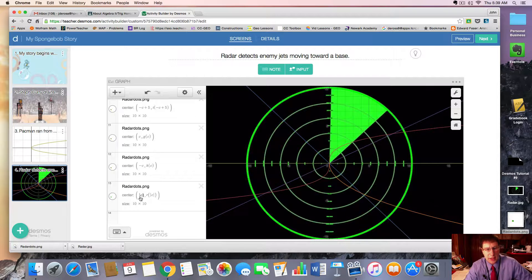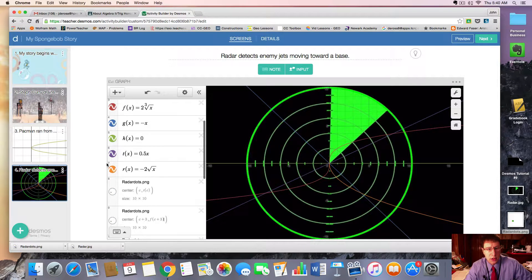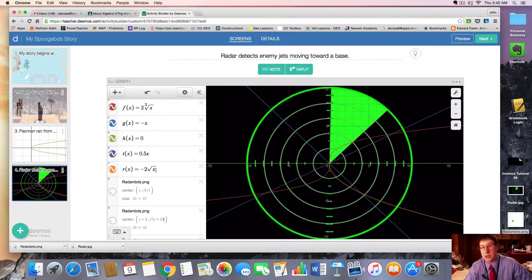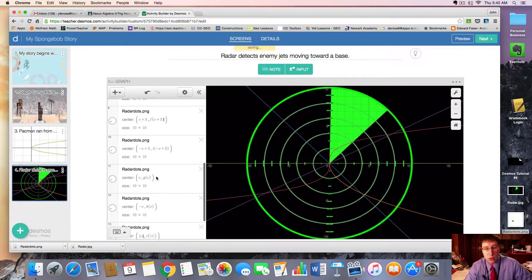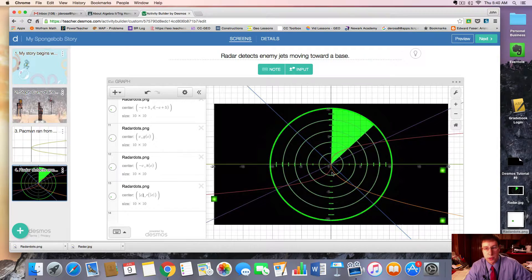And then lastly, for this dot, we use the r function. Notice that since it's a square root, you can't take the square root of a negative. So the way I rigged that one is to use absolute value bars — r of the absolute value of c — and that'll allow it to come in along the square root function.